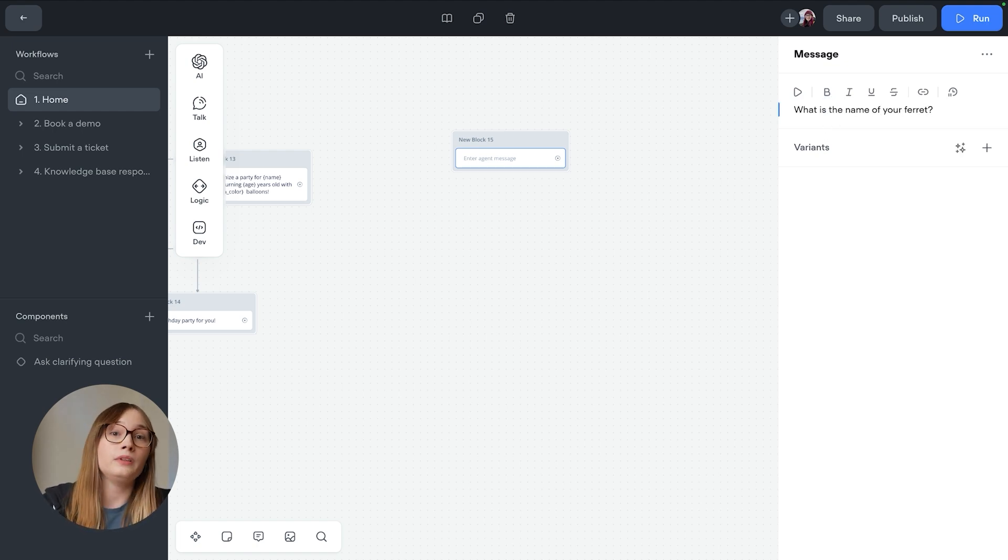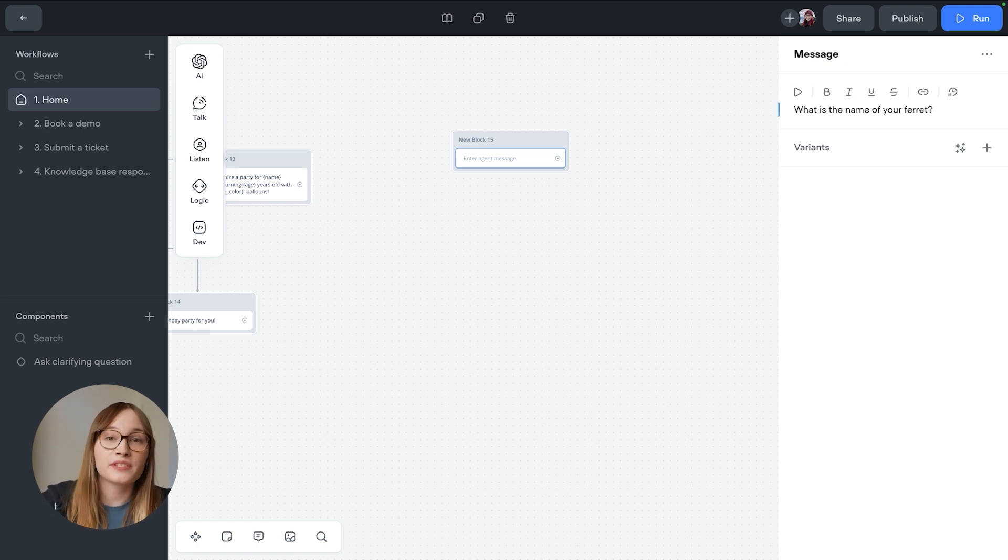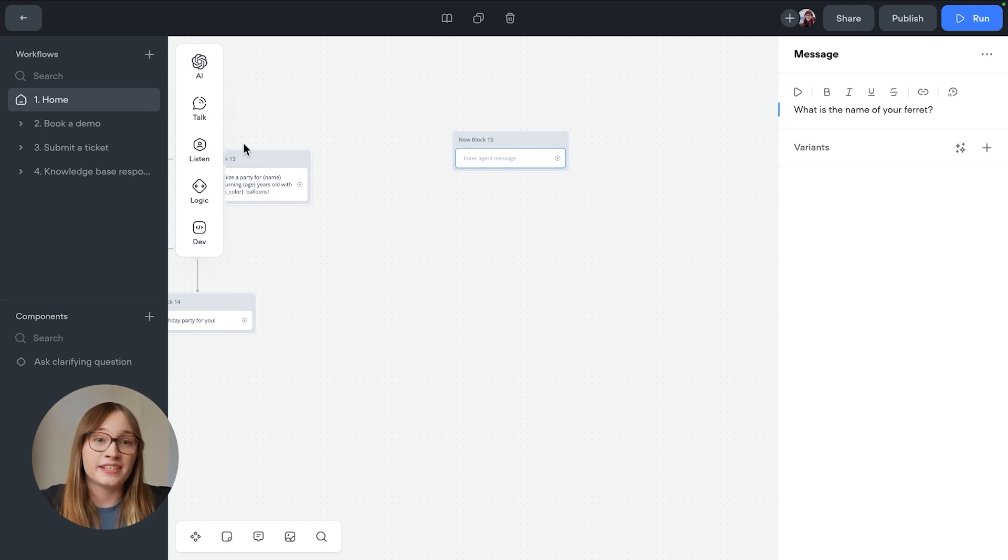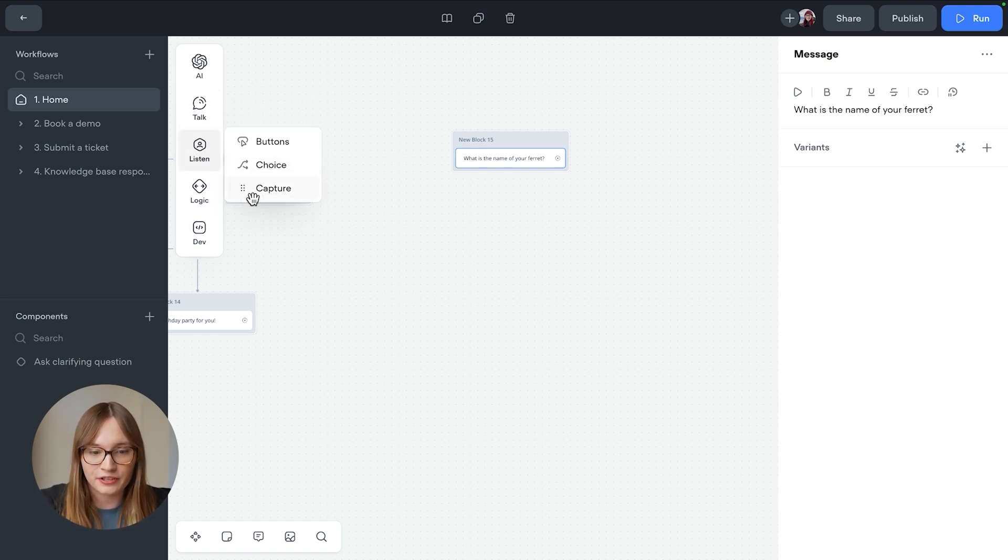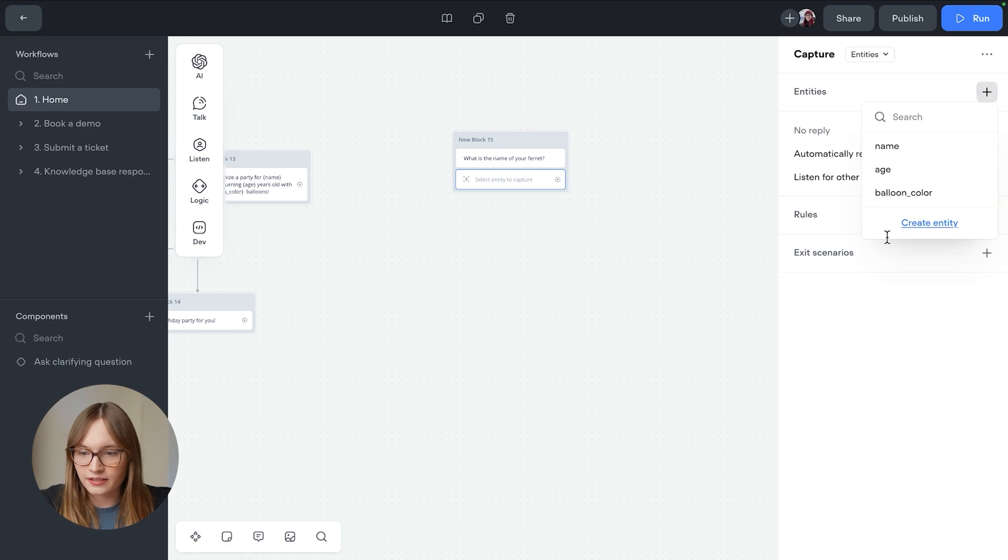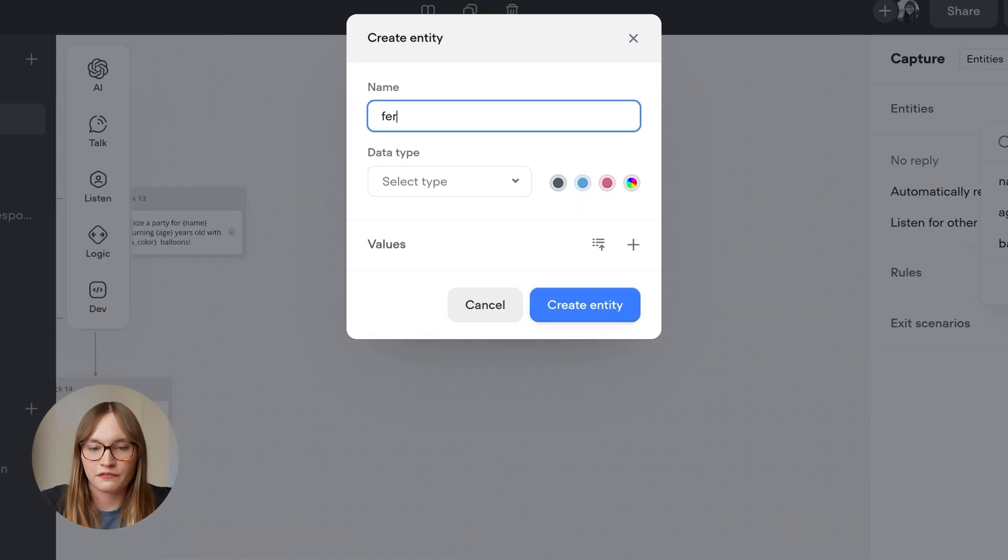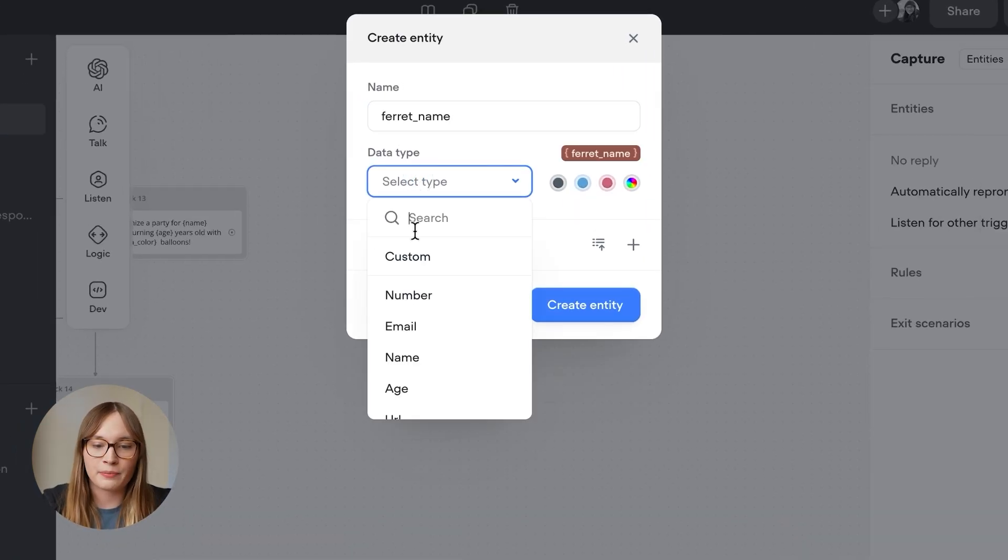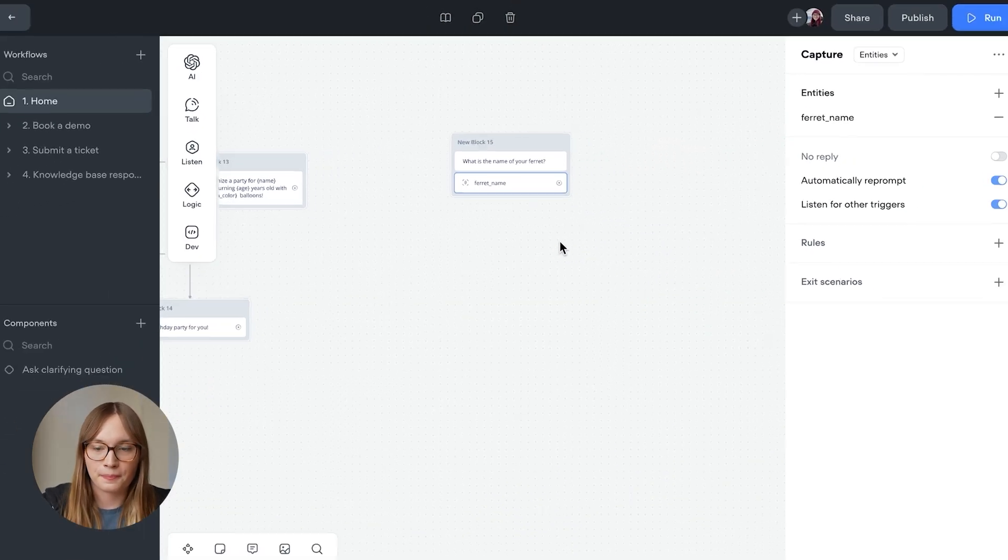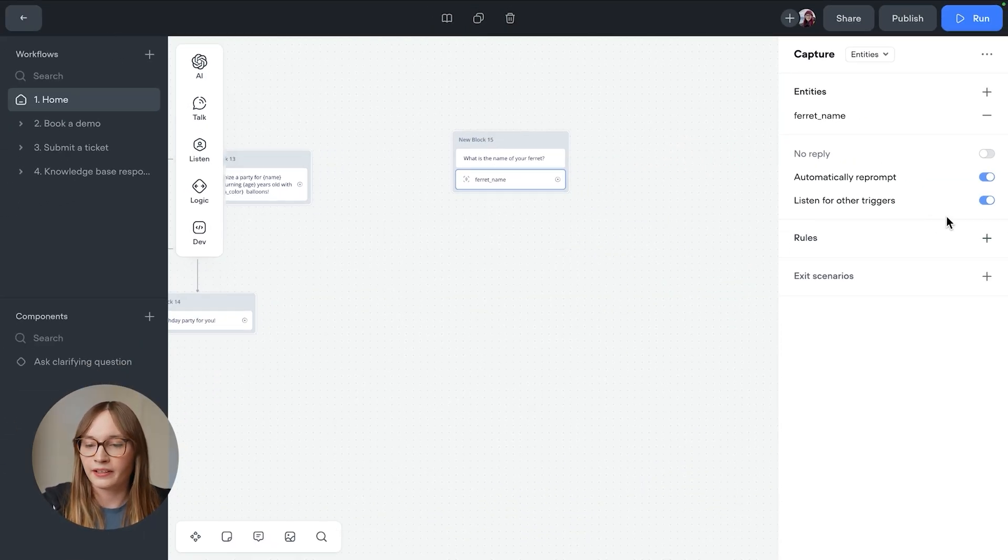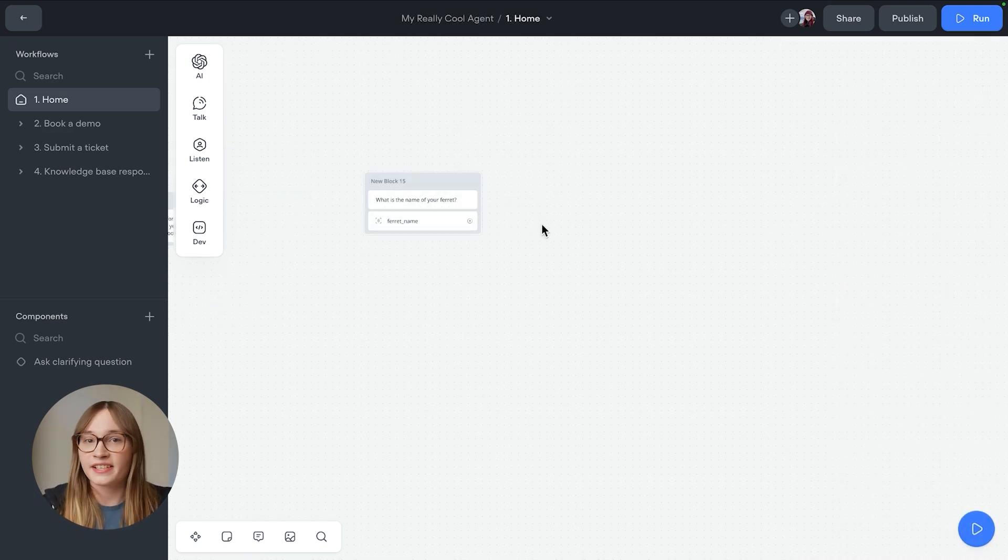Then we'll use the capture step to listen for the user's answer. If you've not used the capture step before, click right here to learn how to use it. And we'll also add an entity for the ferret's name. So we'll say listen, capture, and we'll add an entity, create entity. We'll say ferret_name. And this data type will be name, create entity. We'll also only listen for the ferret's name by disabling listen for other triggers. Now we have our ferret's name.